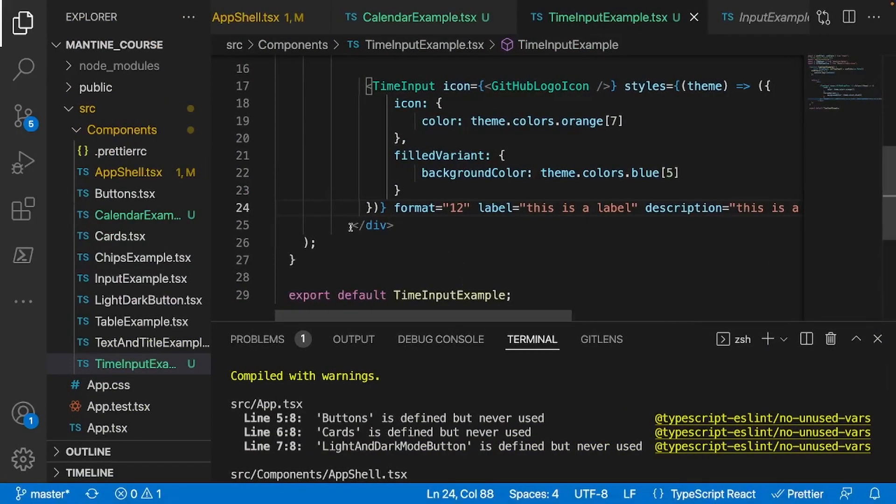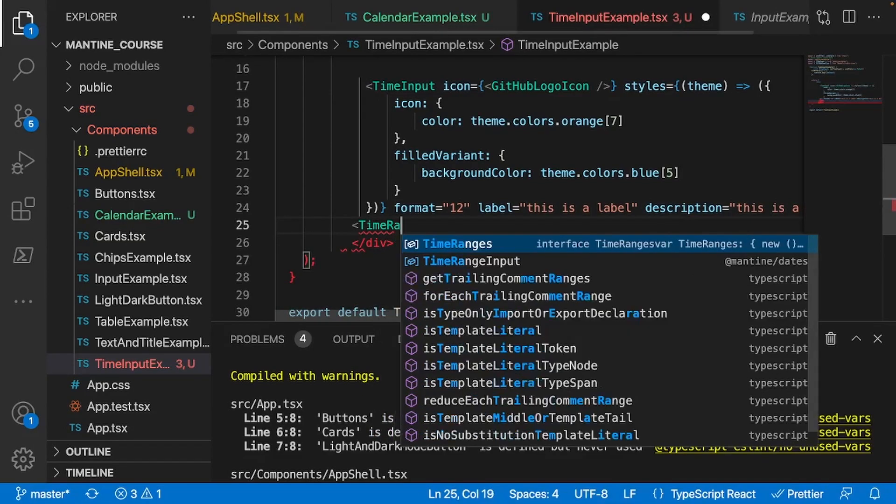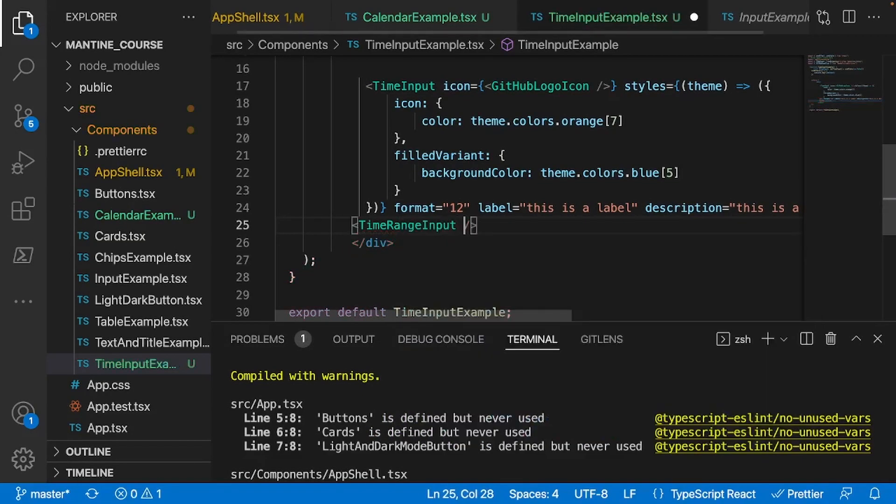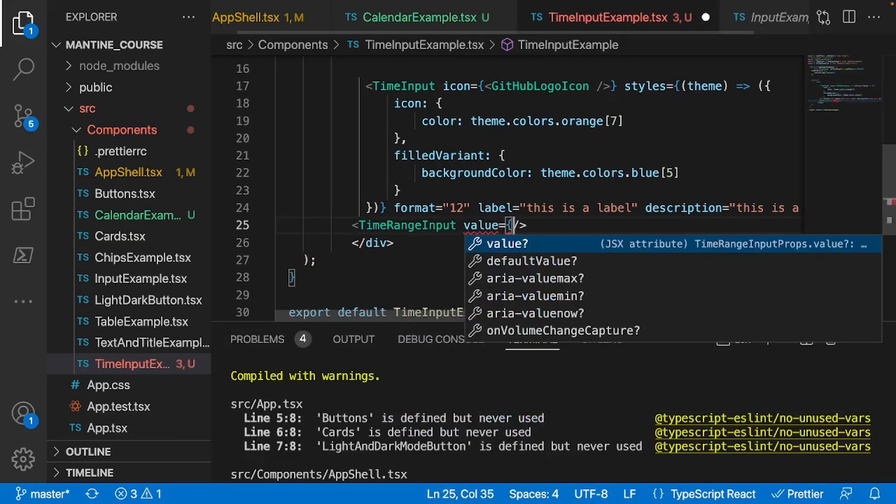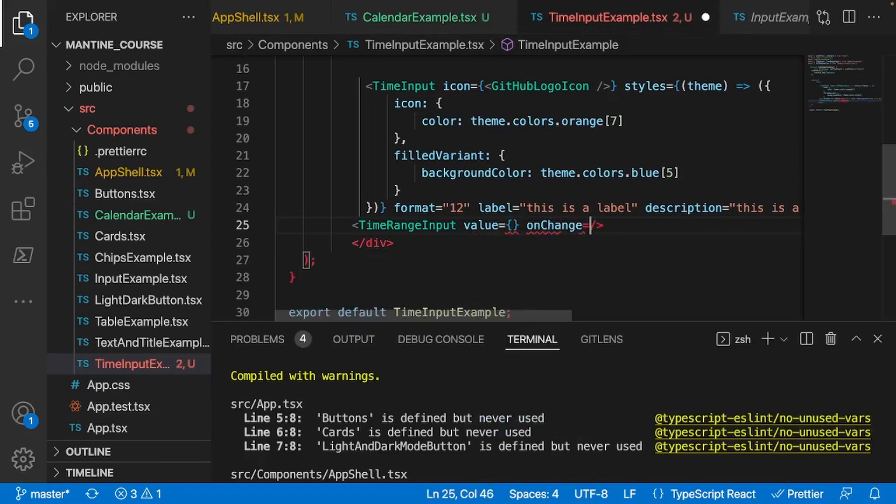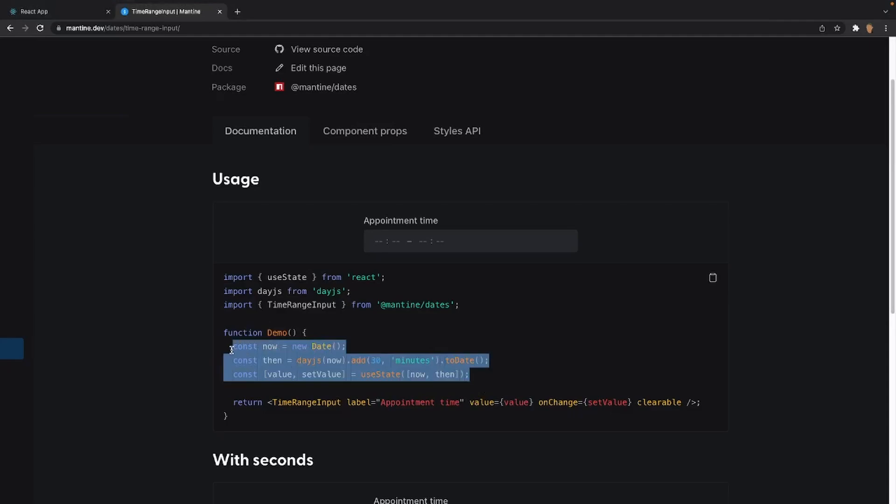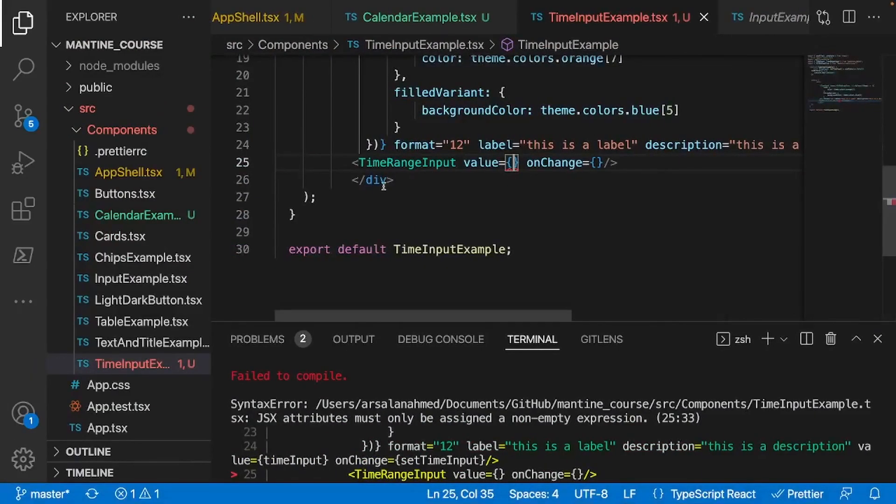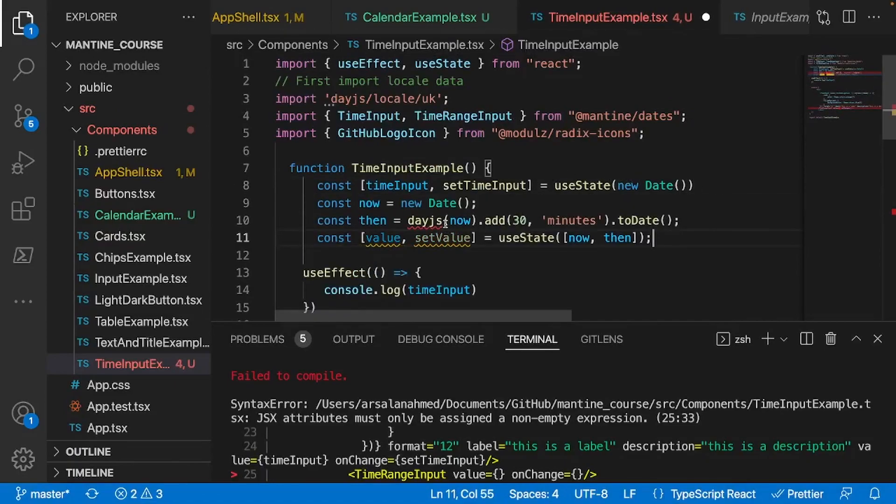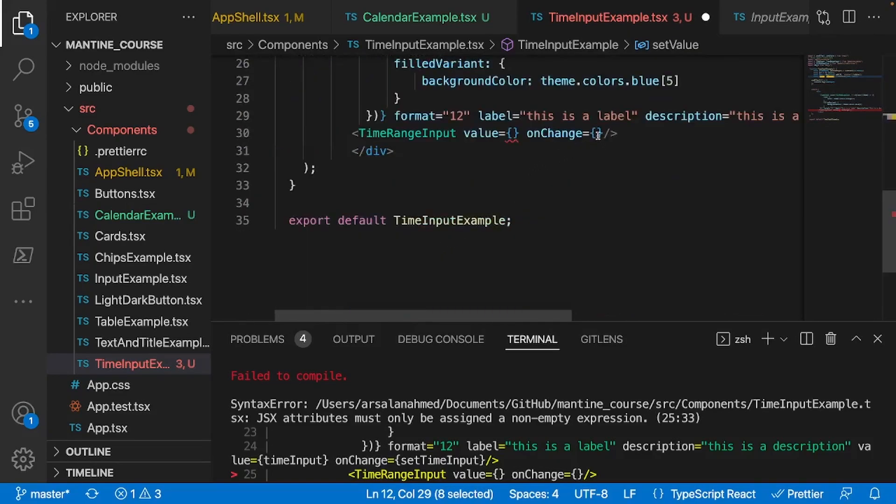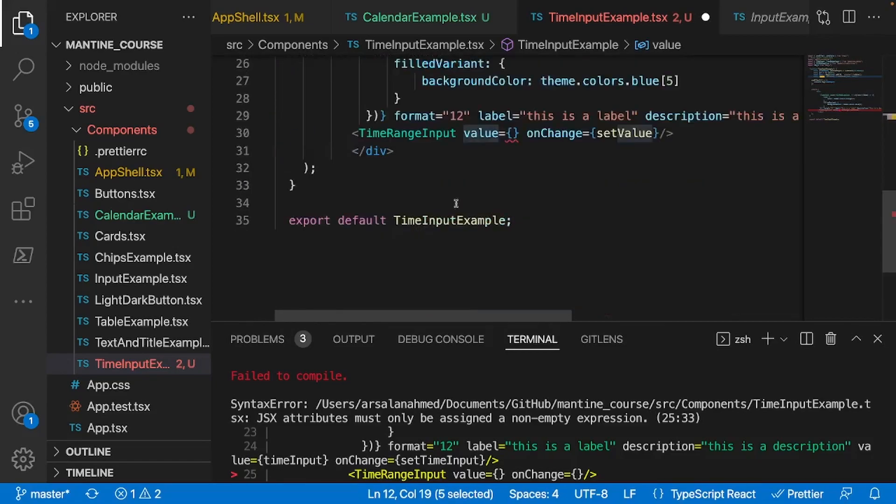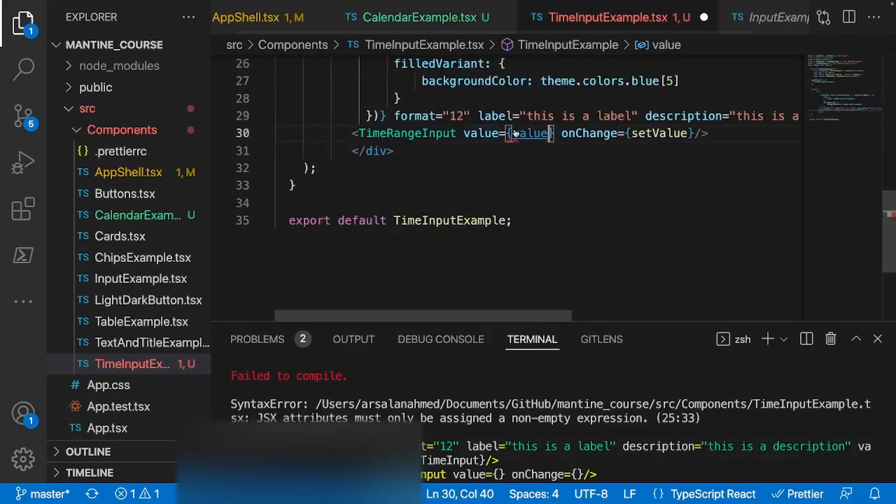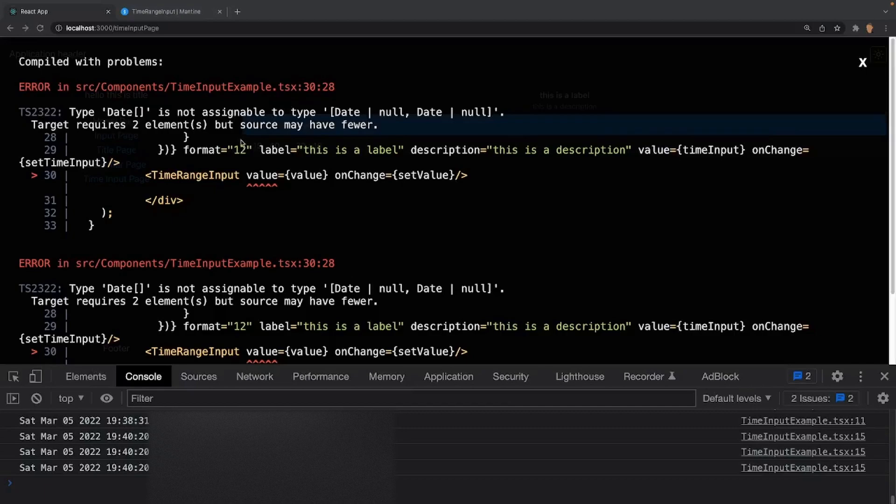So the way you actually use this, underneath my time input, I'll just do TimeRangeInput and import it. And I'll do value and I'll do onChange. All right, what I'll do is just go ahead and copy this useState variable as well as these two variables right here. And I'll paste it at the very top, underneath my other useState, like so. Let's go ahead and import day.js.